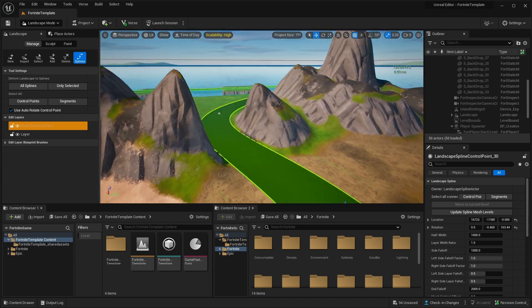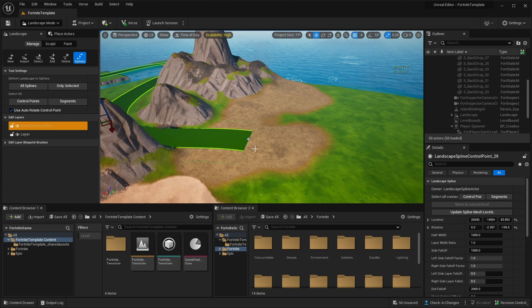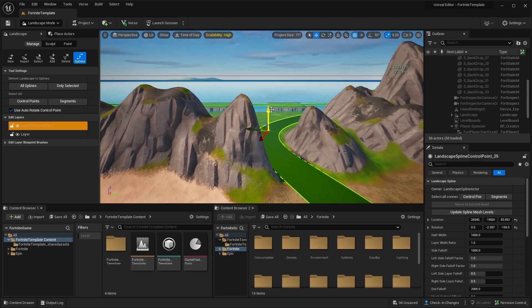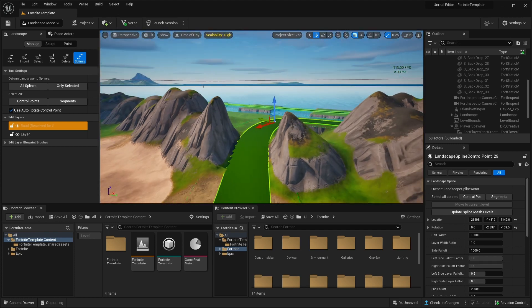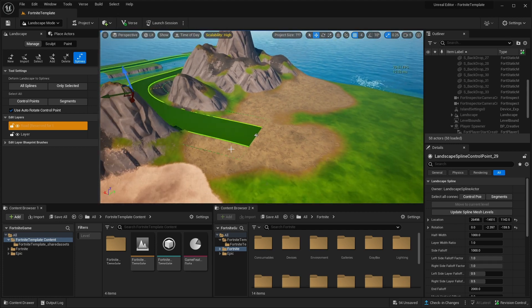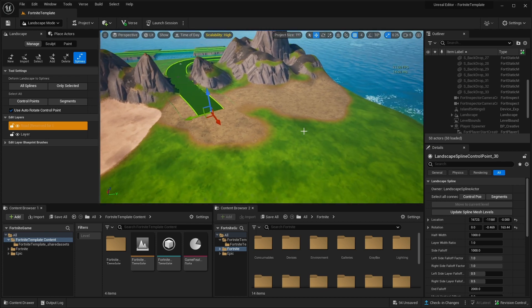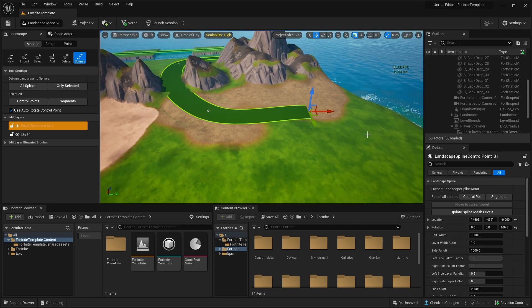Do it like, oh, we actually want the road to be more up. So you can select any part of the spine. And if you move up, it automatically going to adjust the landscape. And we can select the last one again and keep building.